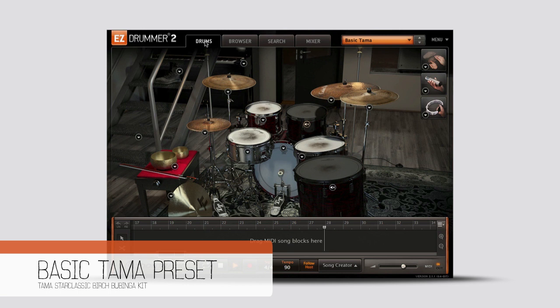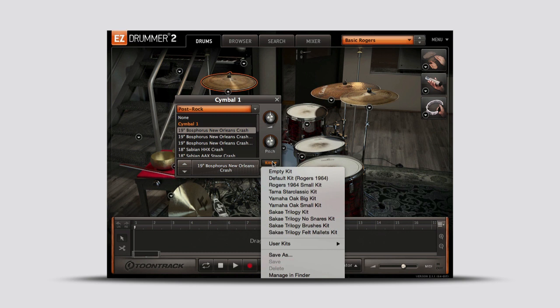All in all, four complete kits were recorded from Rogers, Tama, Yamaha, and Sakae.